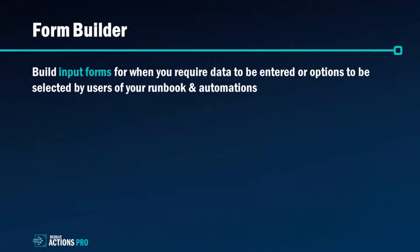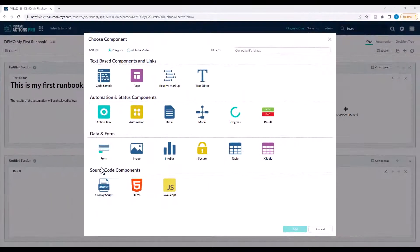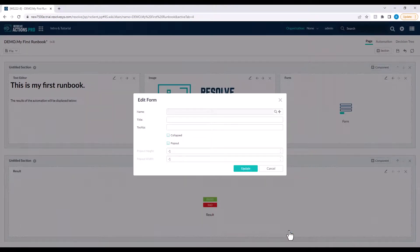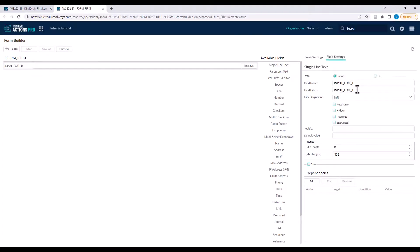Okay, now on to the form builder, which is actually one of the sub-components of the page builder. This is really handy for the users of your automation so they can select from a variety of predefined options or to enter in data that will in turn be used in your automation.